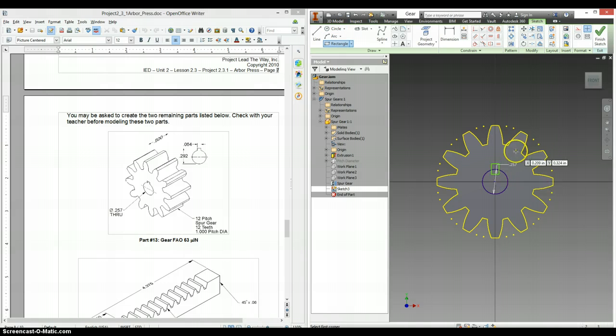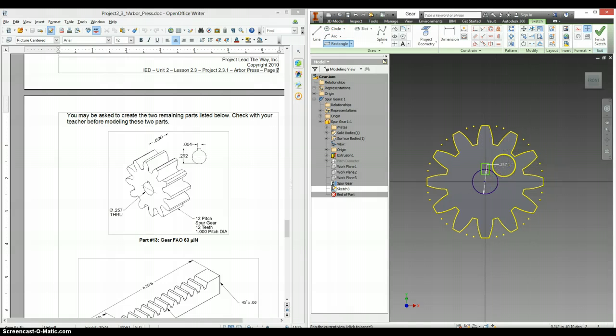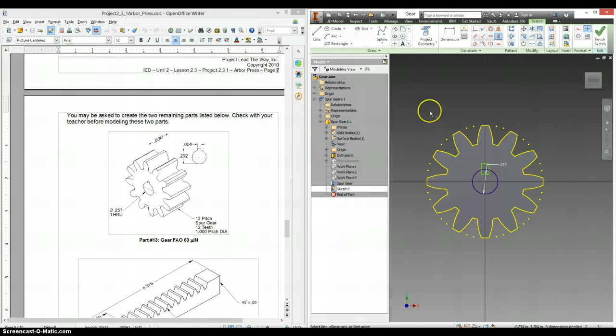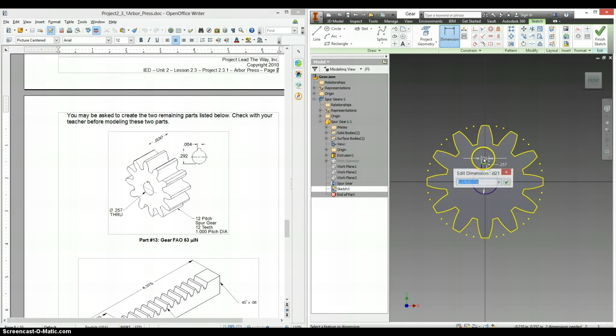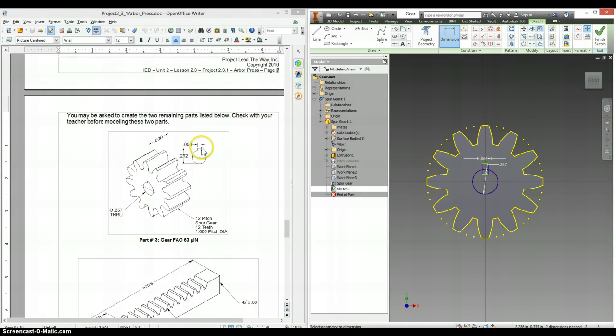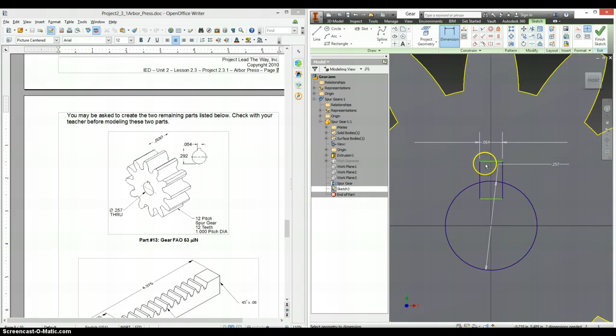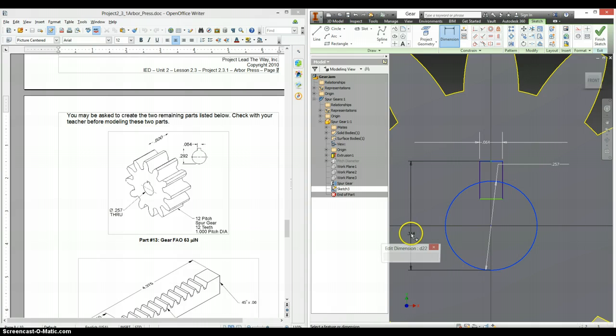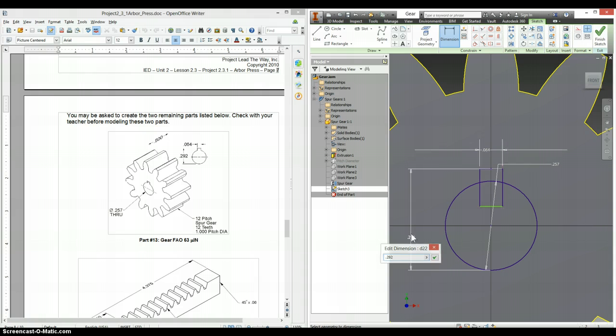Here's rectangle. I'm just going to kind of put that in place, and then use my vertical constraint to find the midpoint of the rectangle and the origin. Let's get a dimension on here for how wide this is. Looks like it is .064. And the distance from the bottom of the circle to the top of the rectangle here is .292.